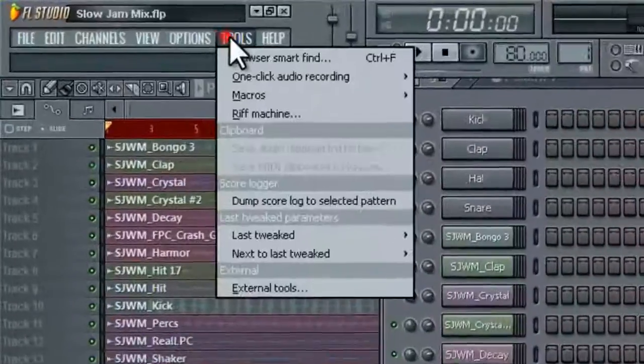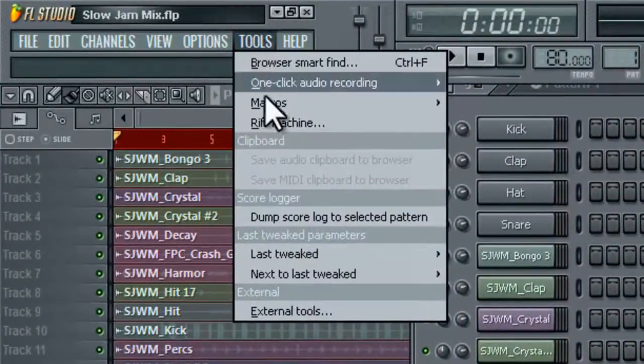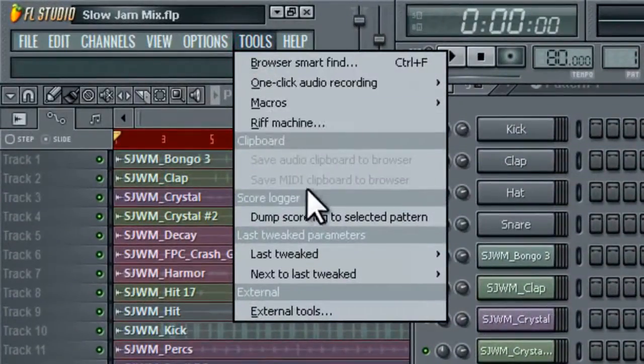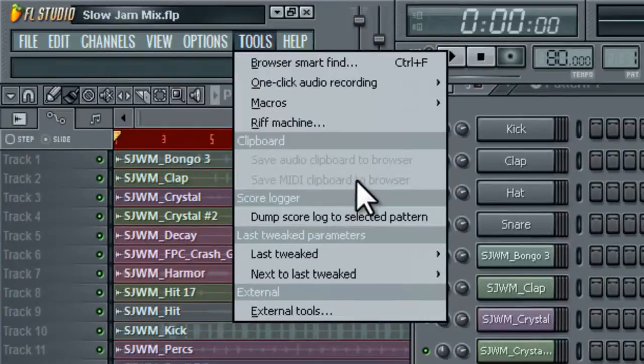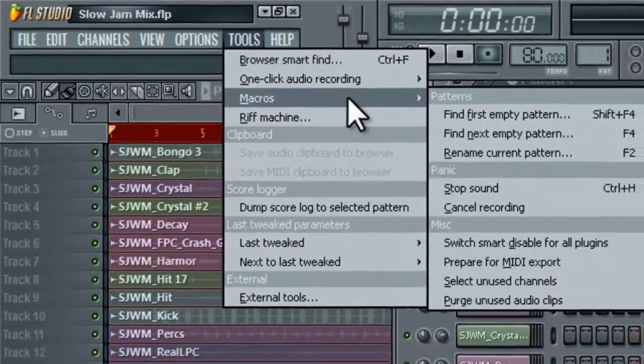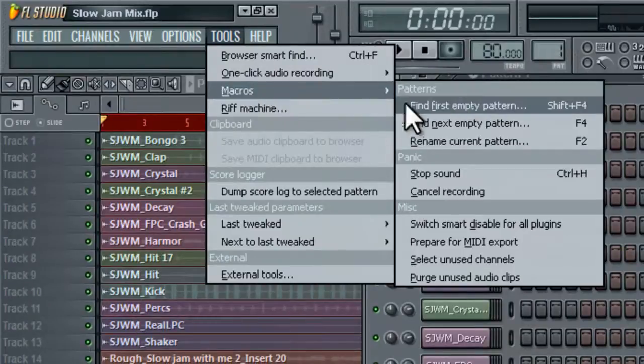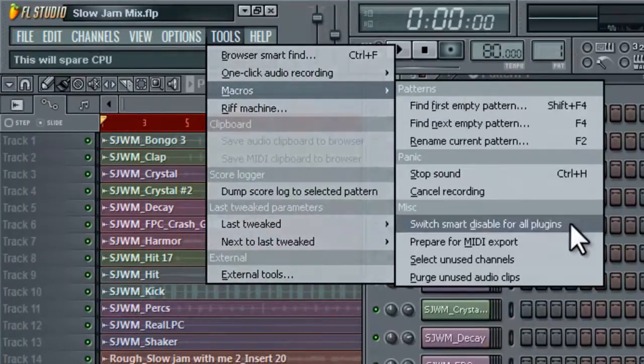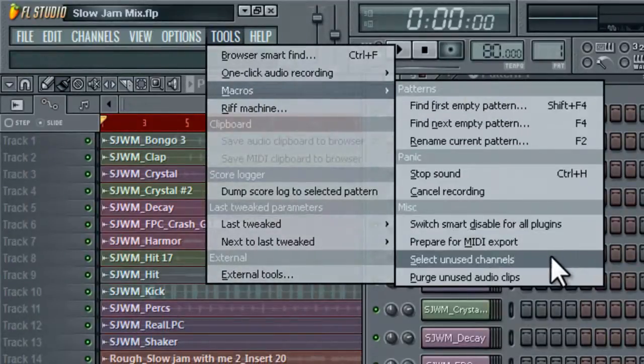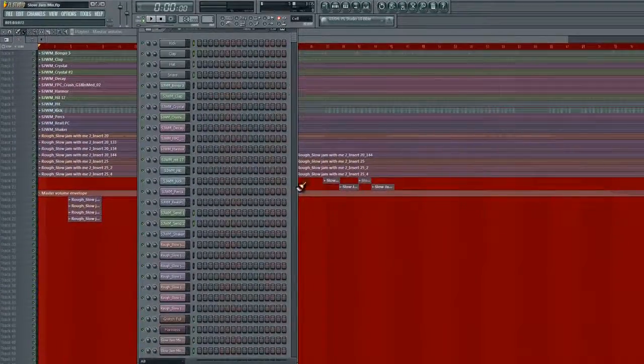First thing we're going to do, I'm going to show you how to highlight everything that you haven't used, just in case you might need to do that. You just go to Tools, Macros, then you go to Select Unused Channels. Bam!